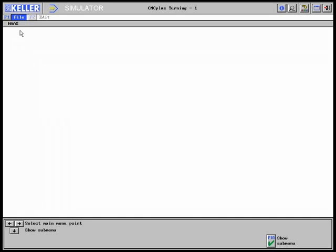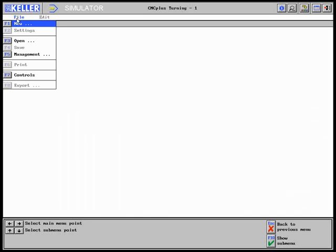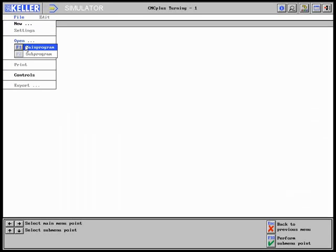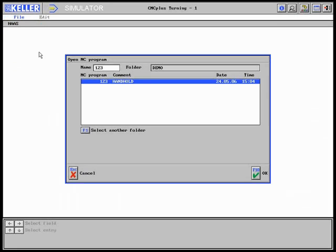Once the Haas NC program was generated, it is invoked in the Haas simulator.